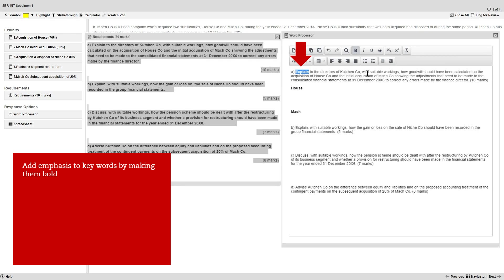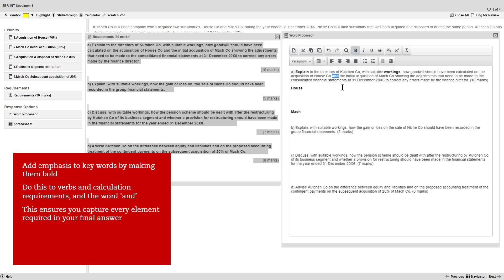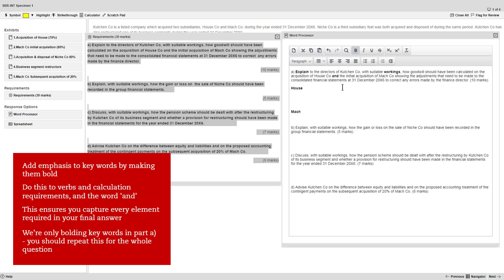You can start by adding emphasis to key words by making them bold. We recommend you do this to the verbs and any calculation requirements as well as the word AND. This exercise ensures that you capture every element that's required in your final answer. Here we're only bolding key words in part A, however you should repeat this for the whole question.